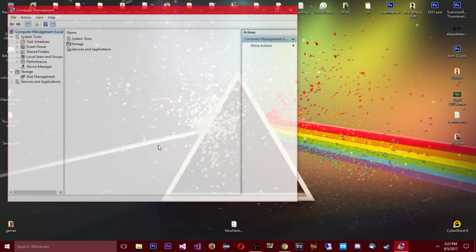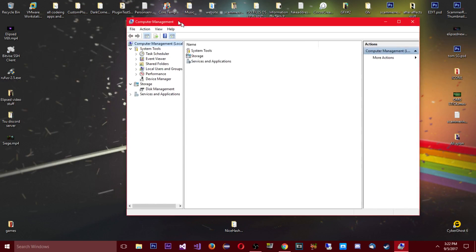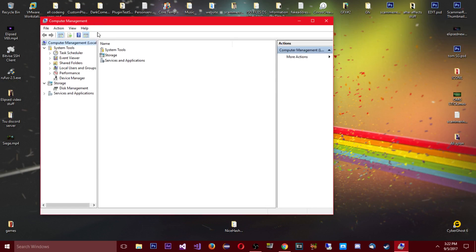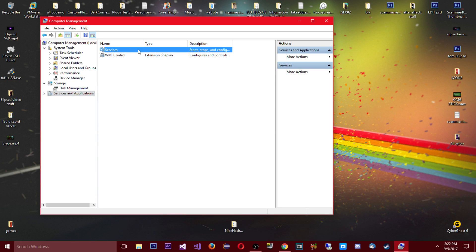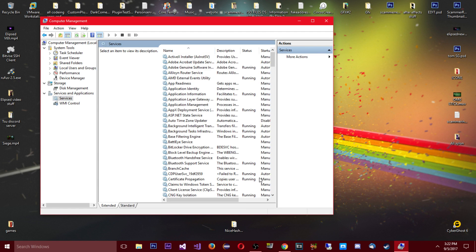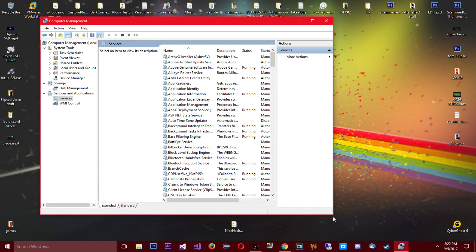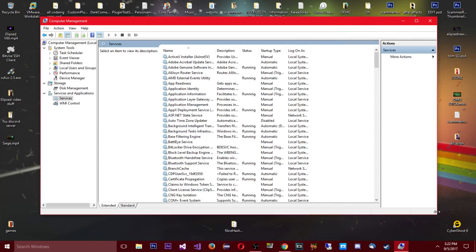So you're gonna open that, you know with all these menus here, and you're gonna go all the way down to the bottom. You're gonna click service and applications and then right here you see services, you're gonna double click that. There you go.